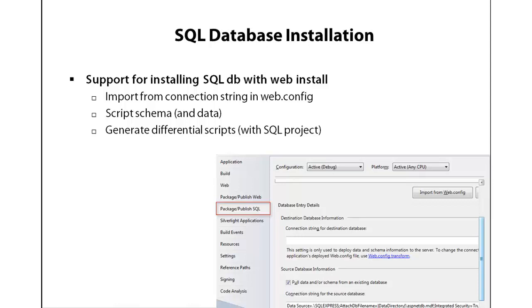I'd like to finish by showing you how to deploy your application complete with its database to an internet service provider. Just to give you the complete picture in a very common scenario for application development within Visual Web Developer Express.